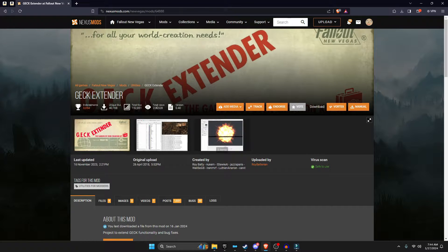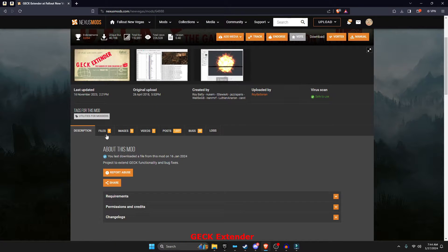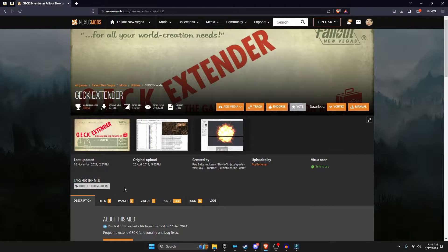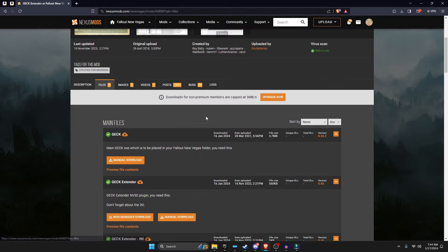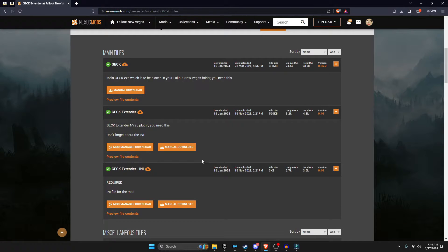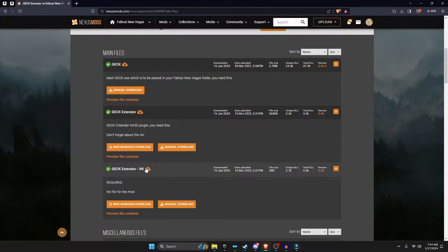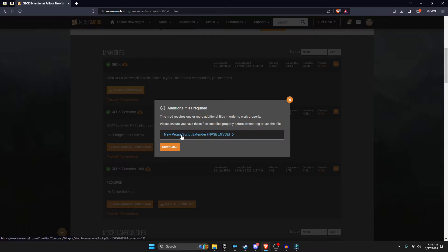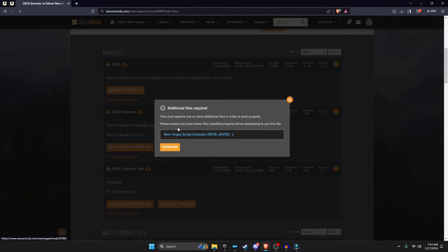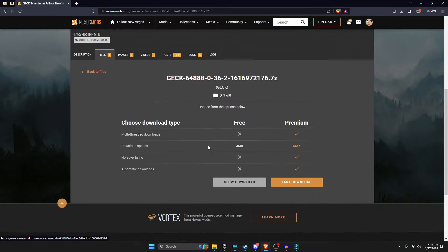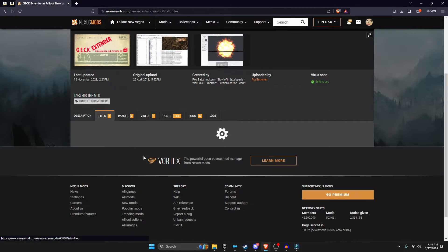It's a very simple thing to install. There are three files you have to install: the GECK, the Extender, and the INI. Now, even if you do have the GECK installed, you still need to install this version of the GECK, so the link down below is going to be this whole thing.